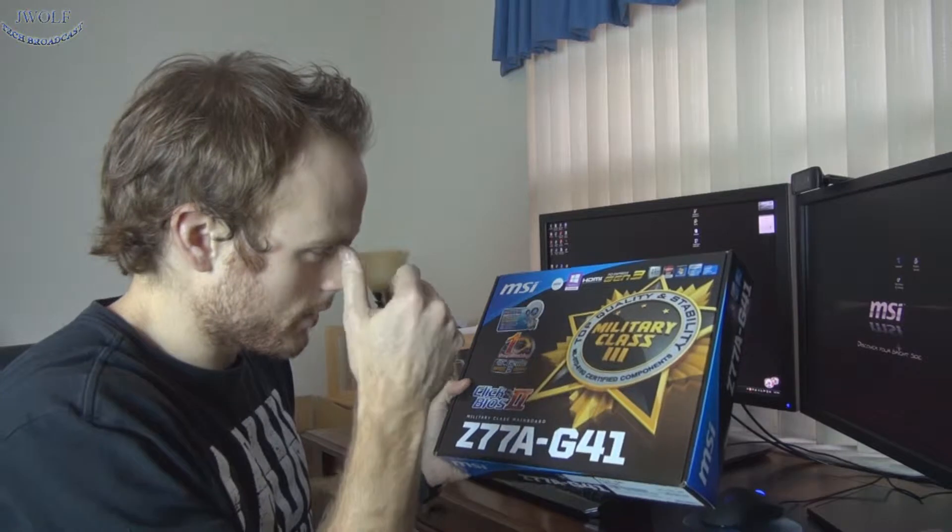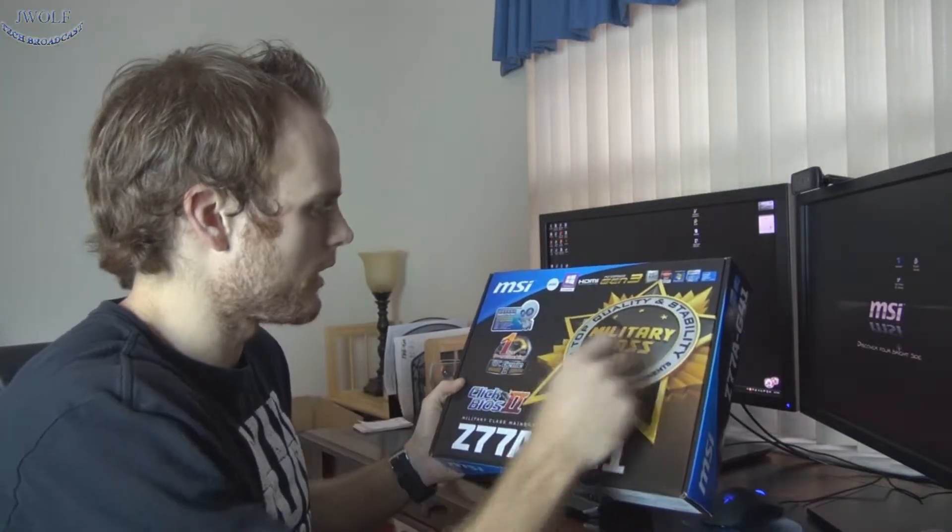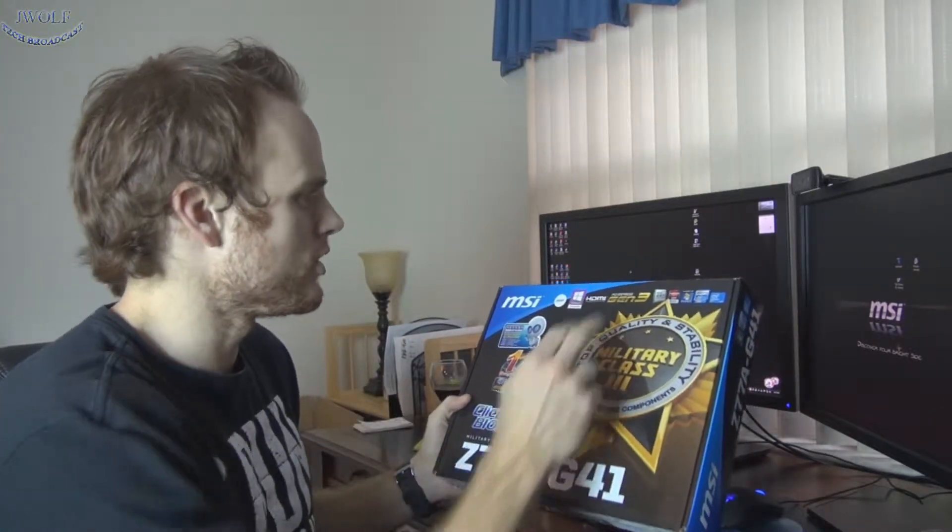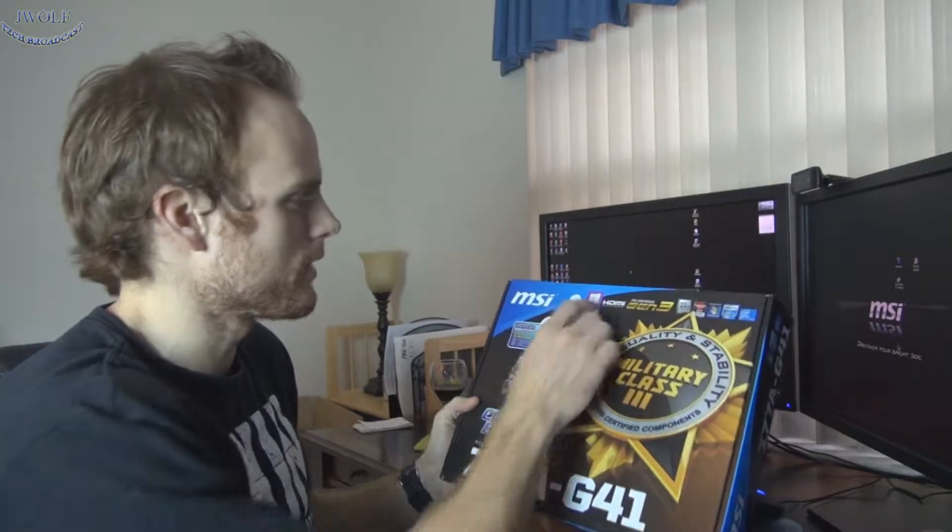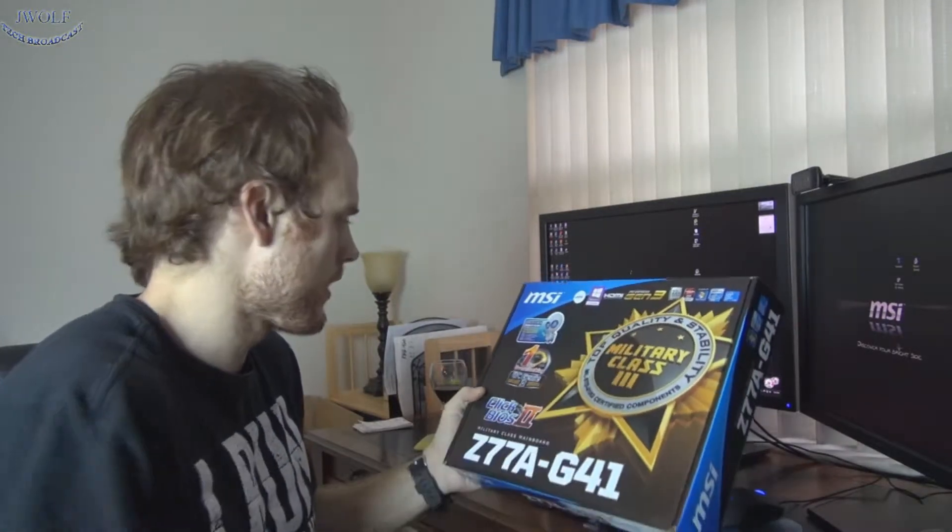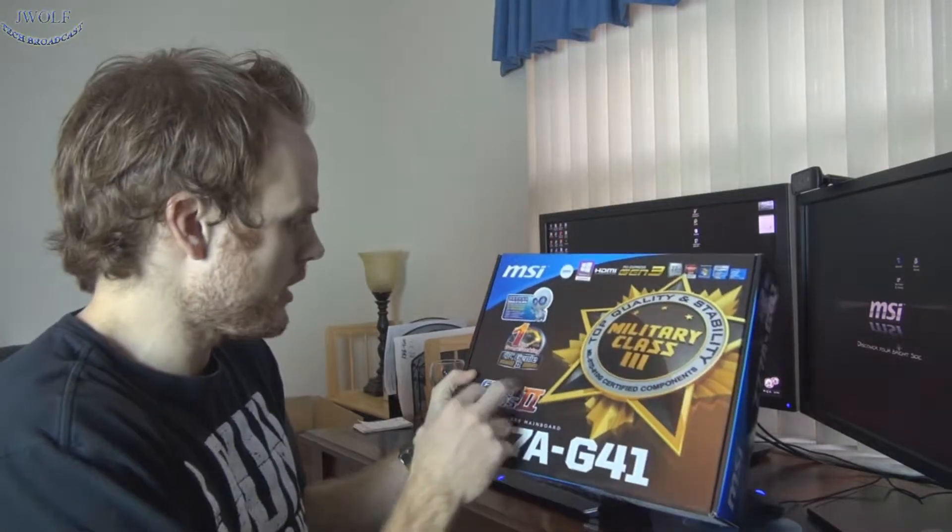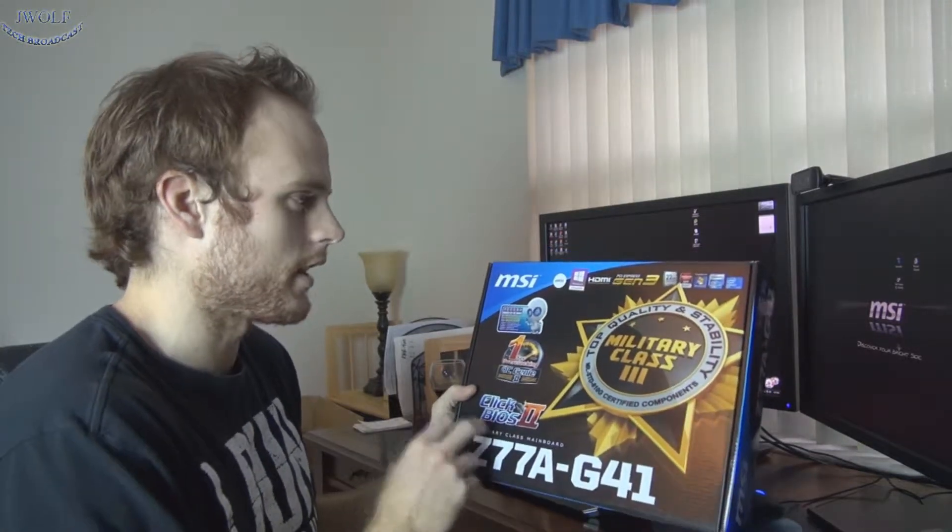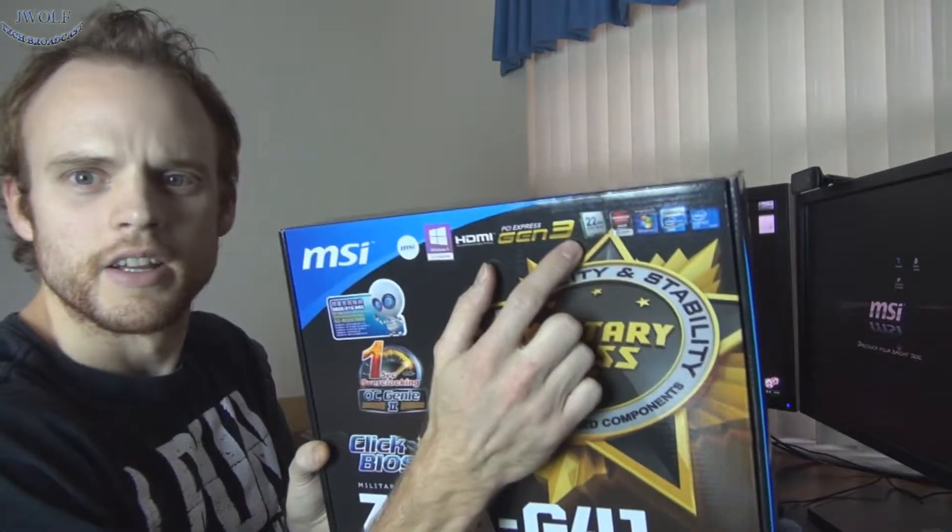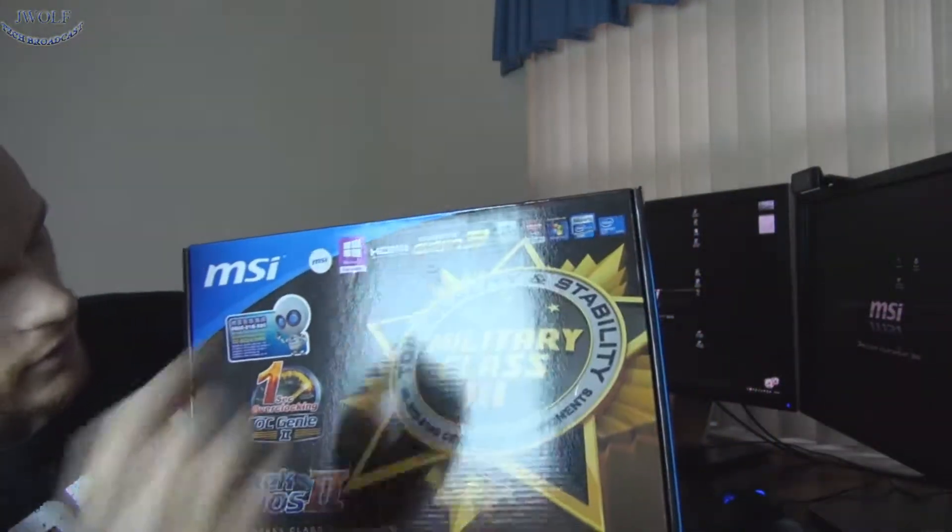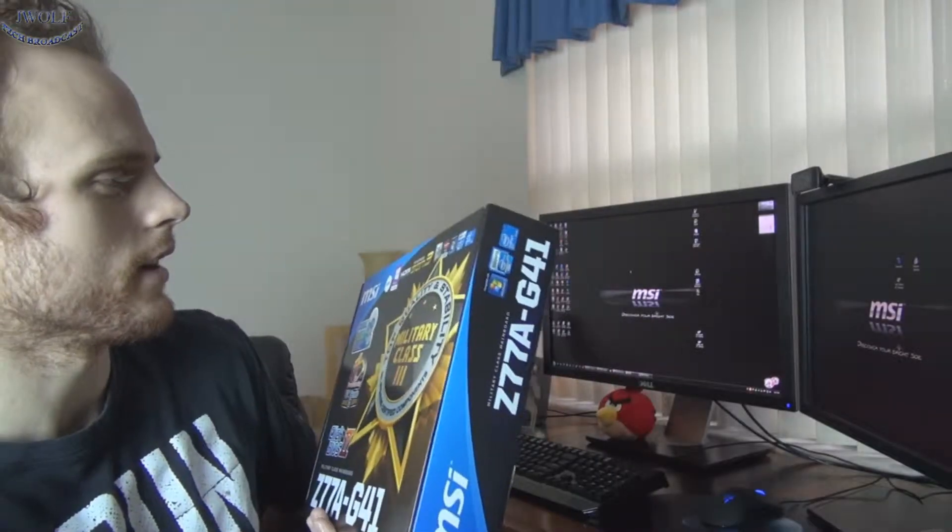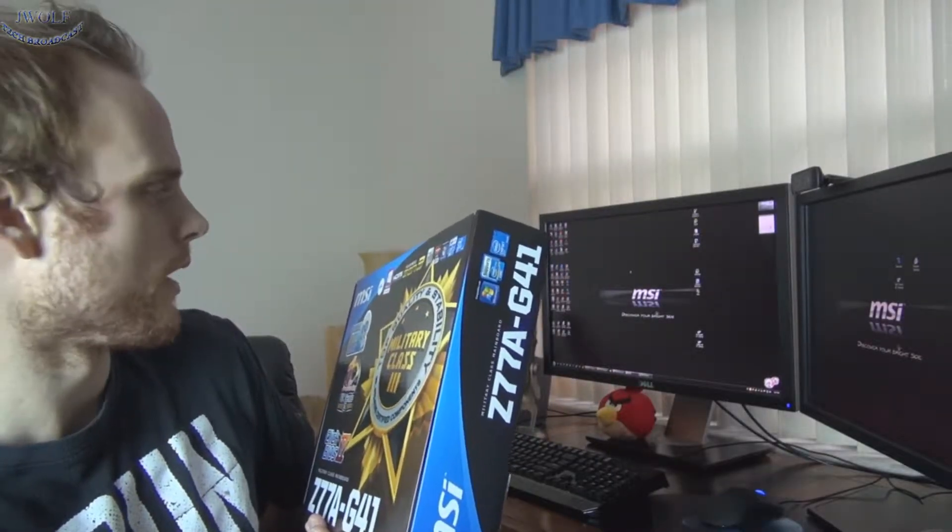It has the military-class components, which are top quality and stability. It's Gen 3, PCI Express Gen 3 slot. Windows 8 compatible, which you can tell I just put on there. OC Genie 2, ClickBIOS, which I love. 22 nanometer CPU ready. And then it just goes over some general other specs there. Probably Crossfire and SLI ready, no problem. It only says Crossfire.